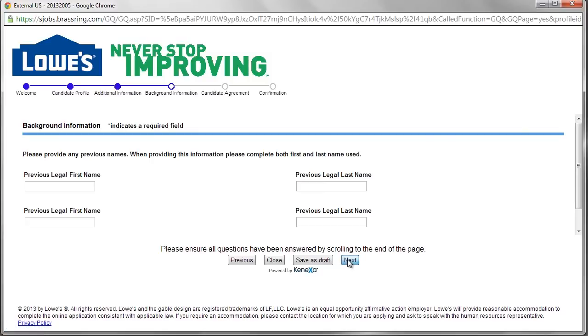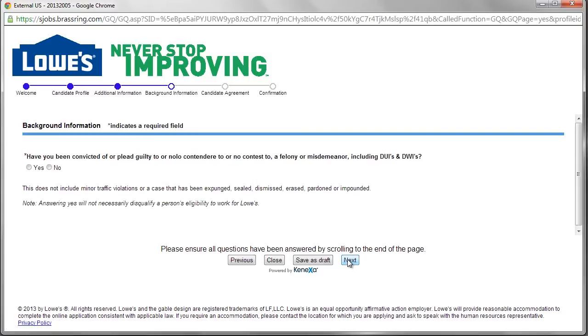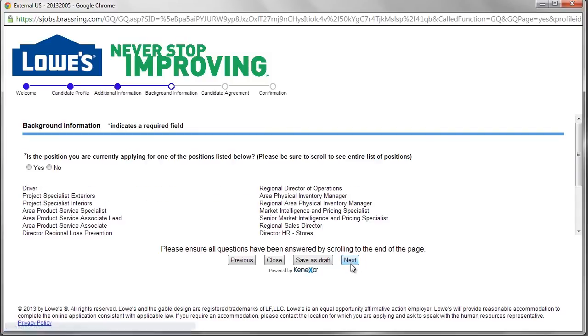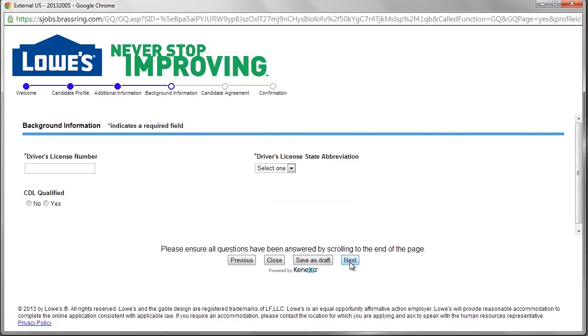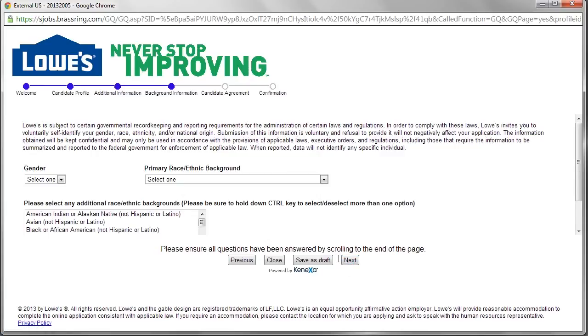Based on answers given in the questionnaire and in the application, Lowe's hiring managers contact eligible workers to schedule job interviews.